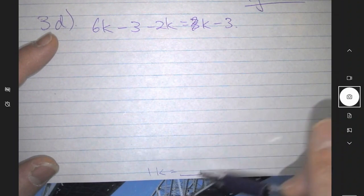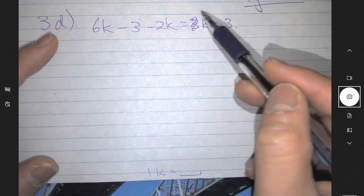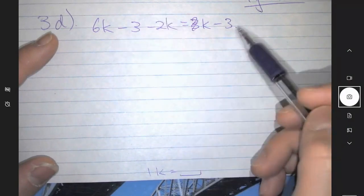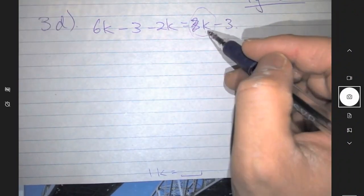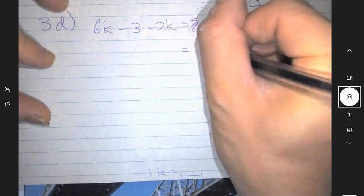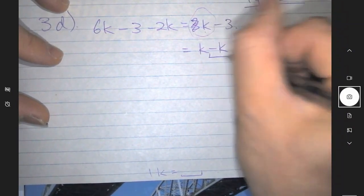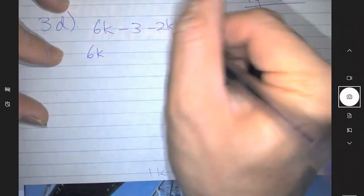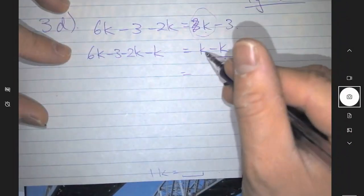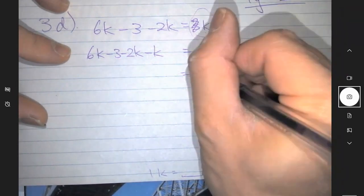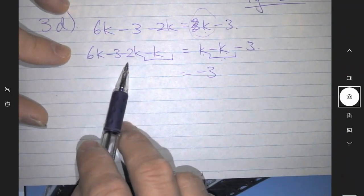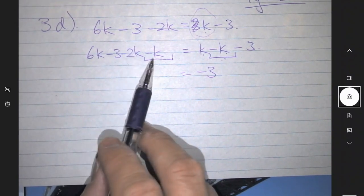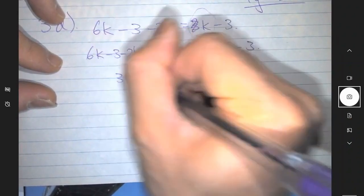We want to move all the letters — all the k's — to one side and all the numbers to the other side, by doing opposite operations. Here you have a k, which is a plus k; opposite of plus k is minus k. Since I do a minus k on this side, I also have to do a minus k here: minus 3 minus 2k minus k. Minus k minus k cancel out, becoming zero. So minus 3 on this side, and here you have 6k minus 2k giving 4k, then 4k minus another k gives 3k. So 3k minus 3.